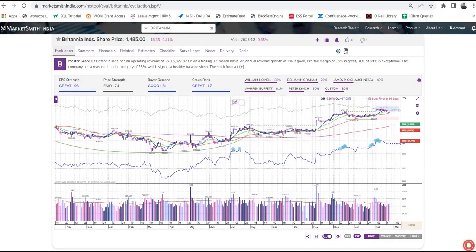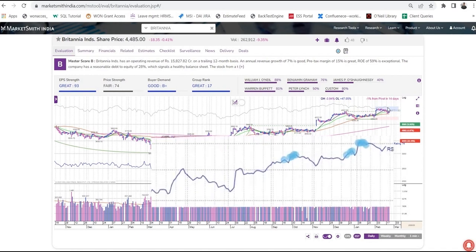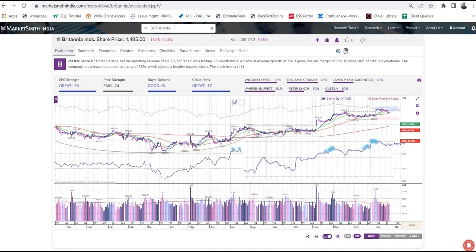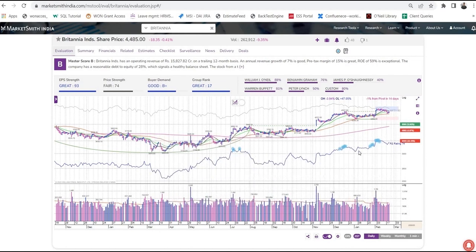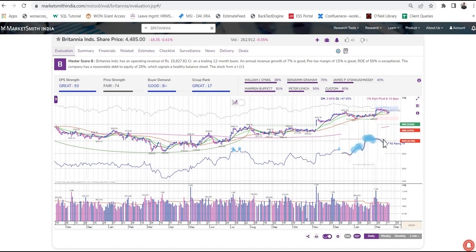That brings us to another important component of Marketsmith's stock chart — it is the relative strength line. This blue line compares the price movement of that particular stock to the price movement of the Nifty 50. If the line is trending up, the stock is outperforming the general market. If the relative strength line is trending down, it tells you the stock is lagging the overall market. You will also see dark blue dots on the line when the line hits its 52-week high.